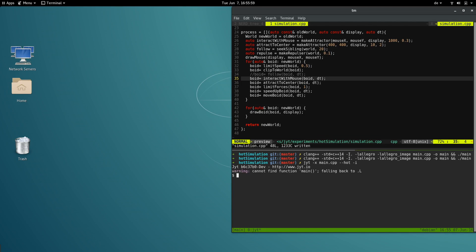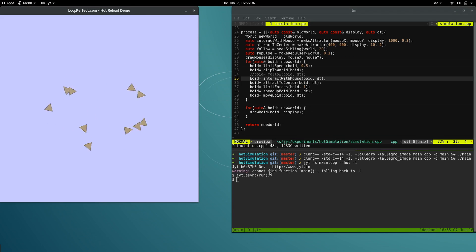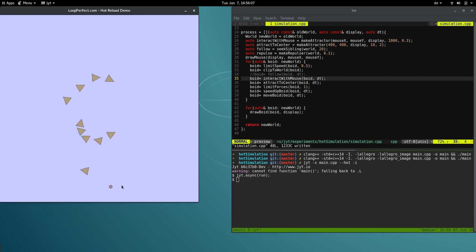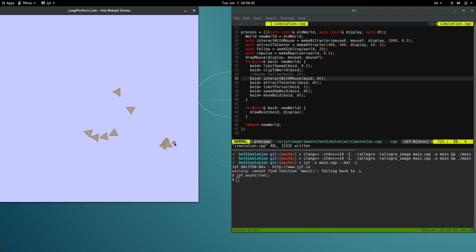This is JIT, our C++ REPL. Here we can write any C++ code we like. Because our simulation is running inside JIT, we can interact with it in real time.